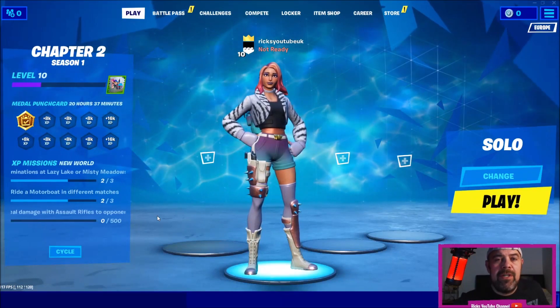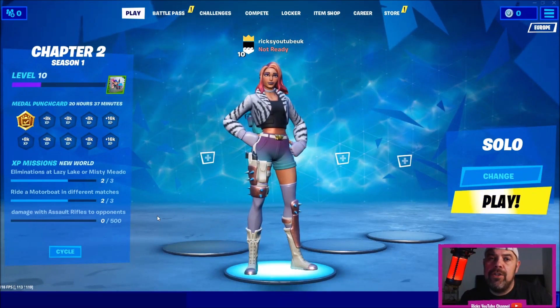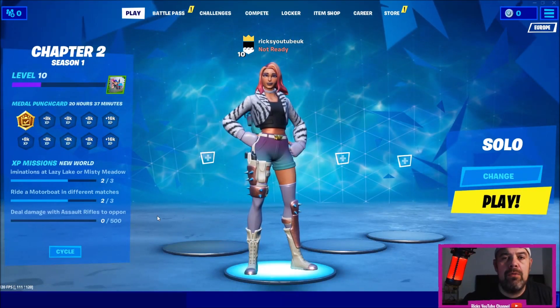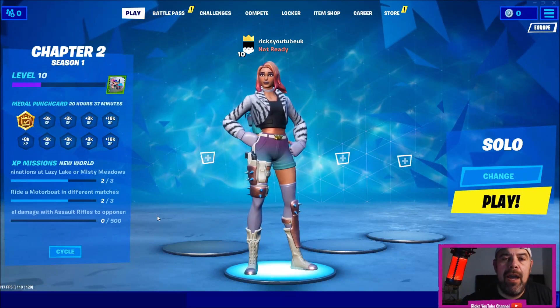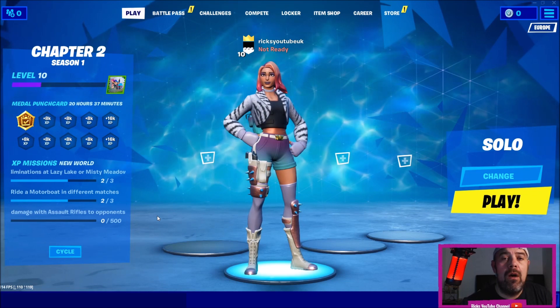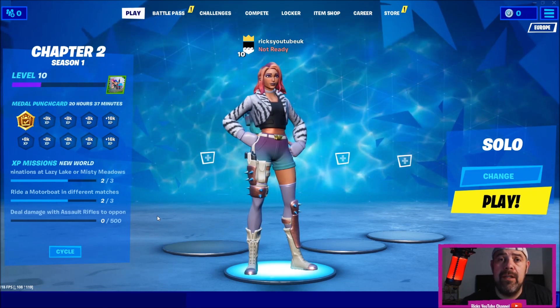Welcome back to Rick's YouTube channel. Today I'm going to show you how to show FPS on PC.